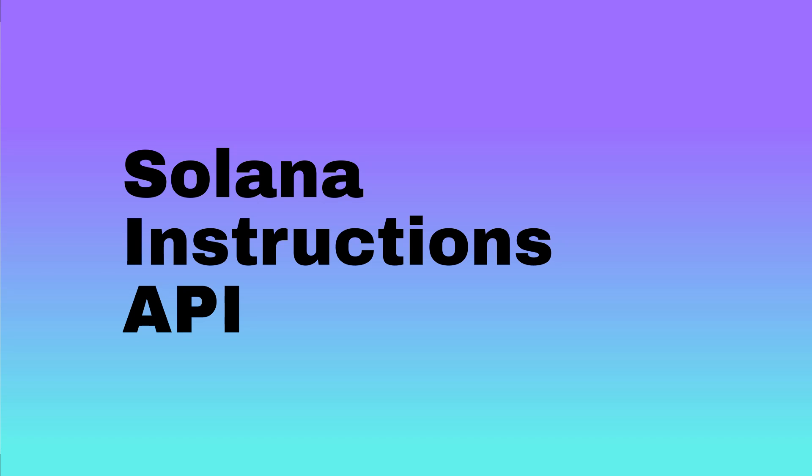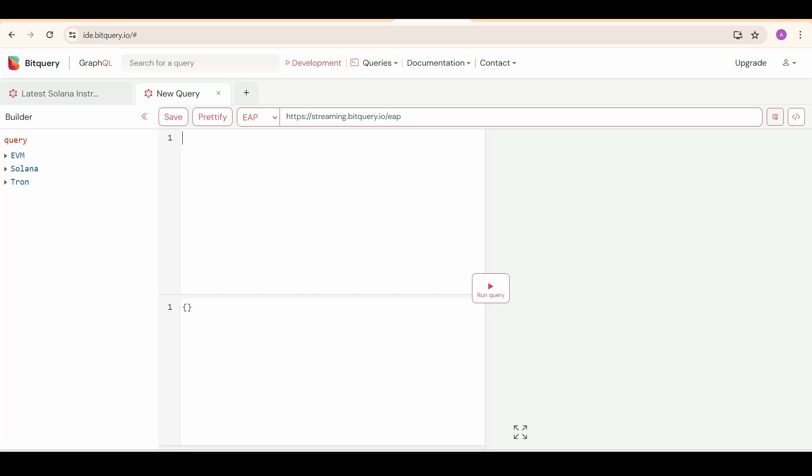Navigate to id.bitquery.io and register first as a developer to get free points to run queries. I have already done that, so I'm going to directly jump on the query examples of Solana Instructions API.